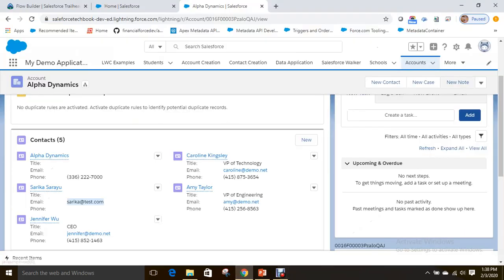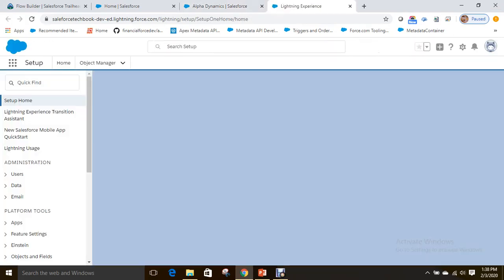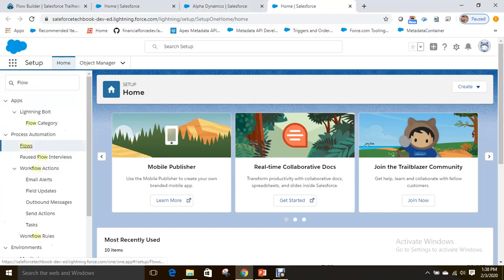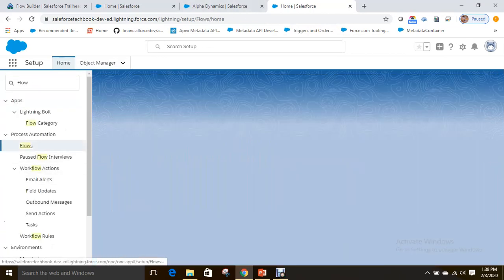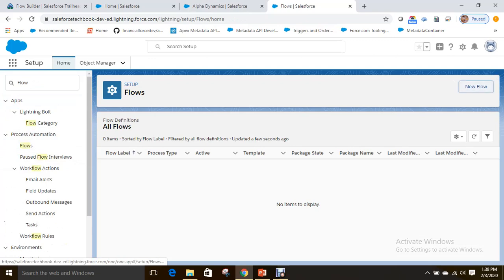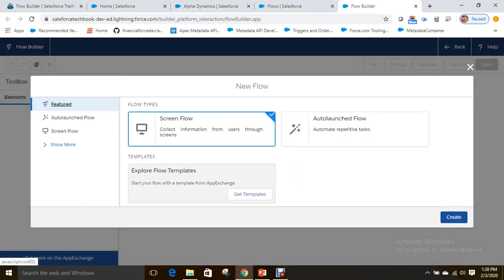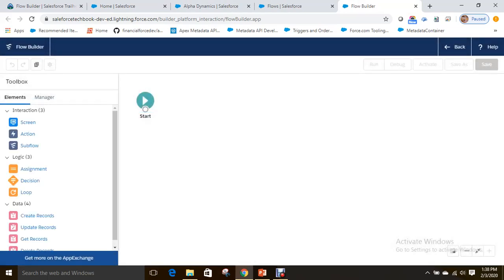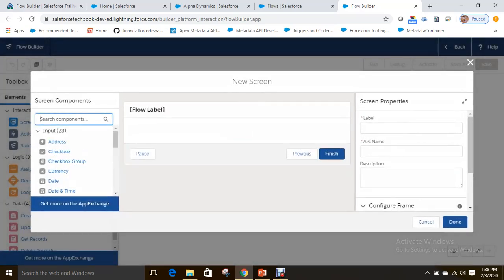Let's see how we can do this practically. To create a flow, you have to go to the Flow Builder. In Quick Find, just type 'flow', click on New Flow, and select Screen Flow.